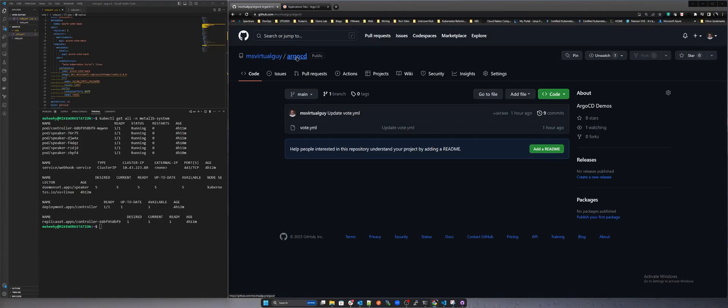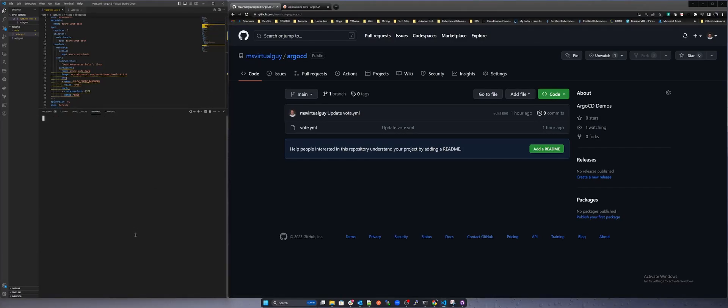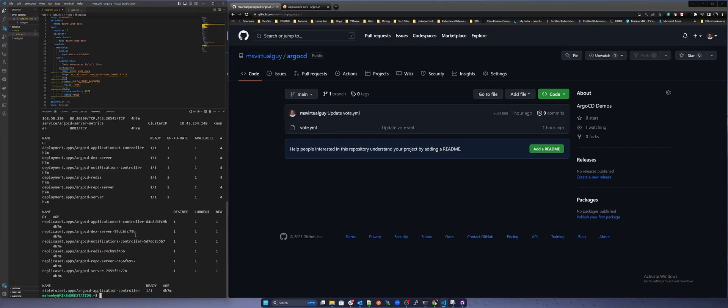Now let's check out Argo CD by typing kubectl get all -n argocd. As you can see we have several pods, services, deployments, replica sets and stateful sets that support our Argo CD environment.